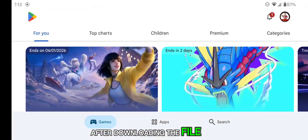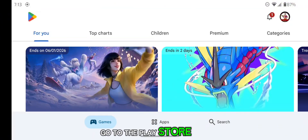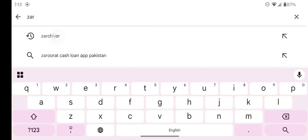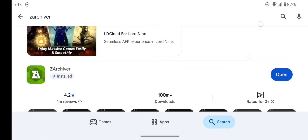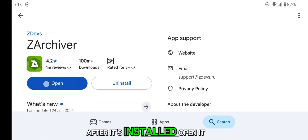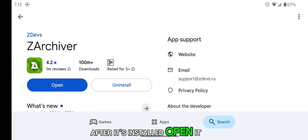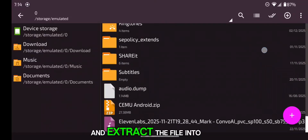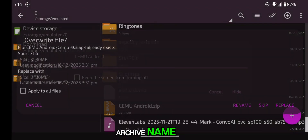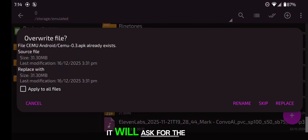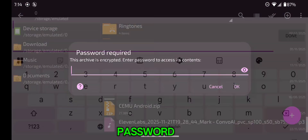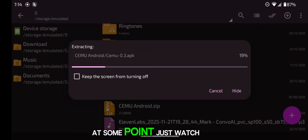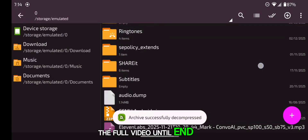After downloading the file, go to the Play Store and download ZArchiver. After it's installed, open it and go to the folder where you have downloaded the file and extract it. It will ask for the password, and the password will be revealed in the video at some point — just watch the full video until the end.